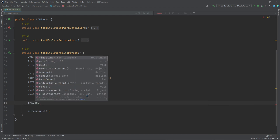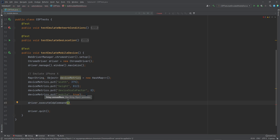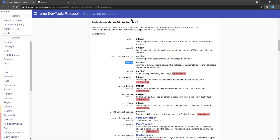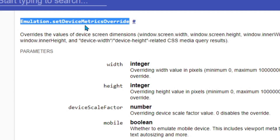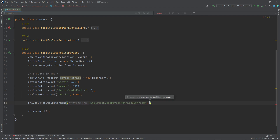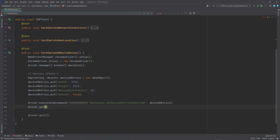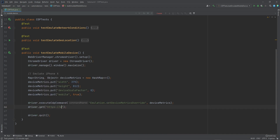Next, we need to say driver.executeCdpCommand, and here we need to pass in two parameters. The first one is the command that we want to execute, and the second one is the HashMap containing the parameters. The command that we need is Emulation.setDeviceMetricsOverride — let's go ahead and copy this and paste it in. Then we're going to pass in the device metrics. Now we're going to navigate to google.com and conduct the search.